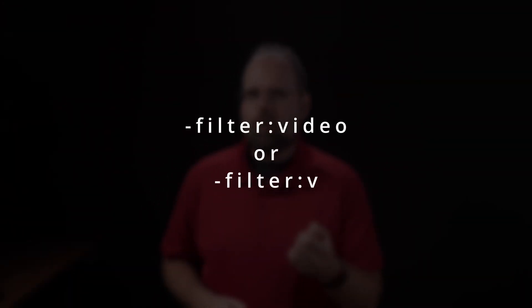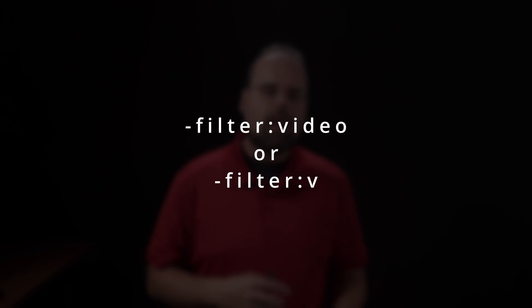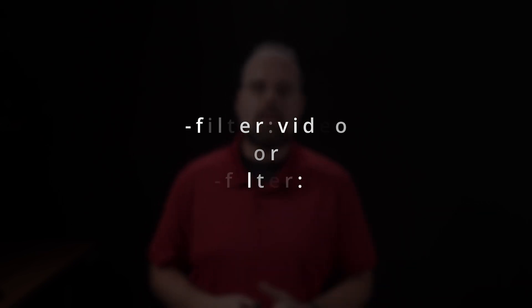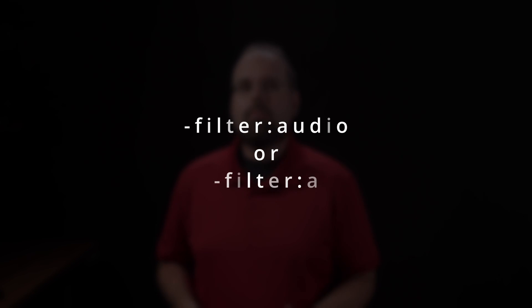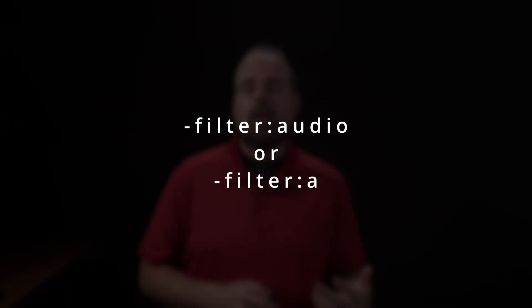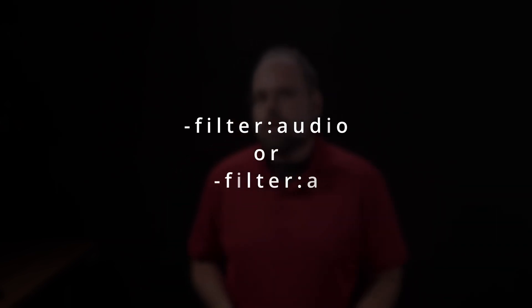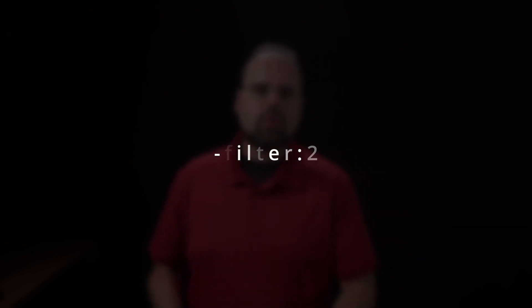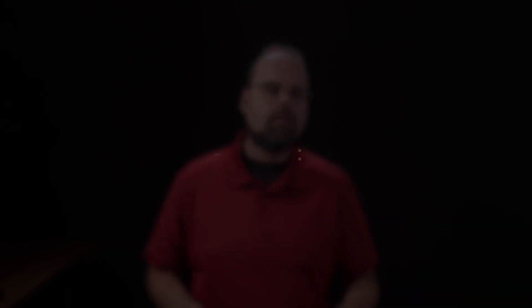If you append a stream specifier like colon video, then FFmpeg will select the default video stream or the first video stream. Colon audio will be the first audio stream and colon followed by a number will cause FFmpeg to select whatever stream is that number in the file. So colon two would cause it to select the second stream in the file regardless of what it is and try to apply your filters to it.